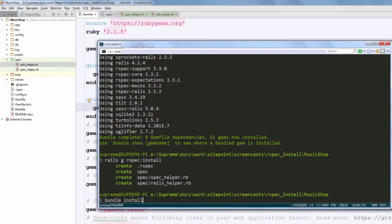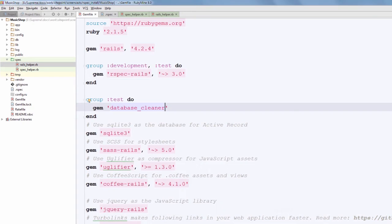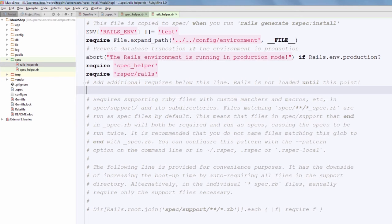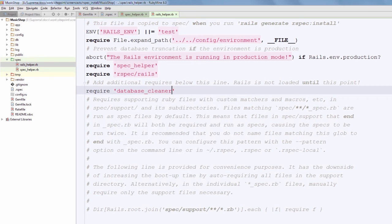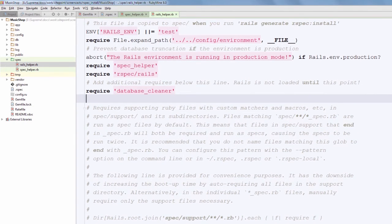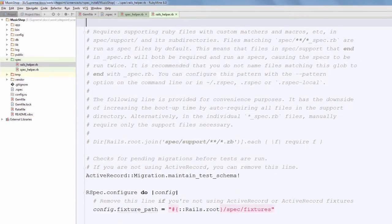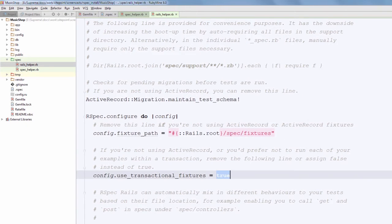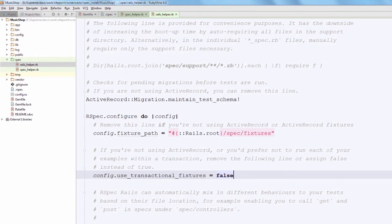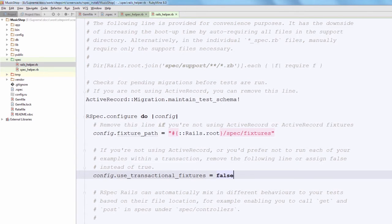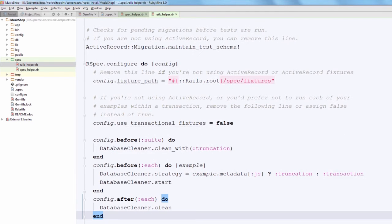Okay, just navigate to your Gemfile, create a new group for testing, and add this gem here. Now open your command line interface, run bundle install, and after it navigate to Rails helper and require this file here. Do not require it inside our spec helper by the way. Now scroll down and set use_transactional_fixtures to false because we are going to have various test cases, and for specs that are working with JavaScript truncation is the preferred strategy.